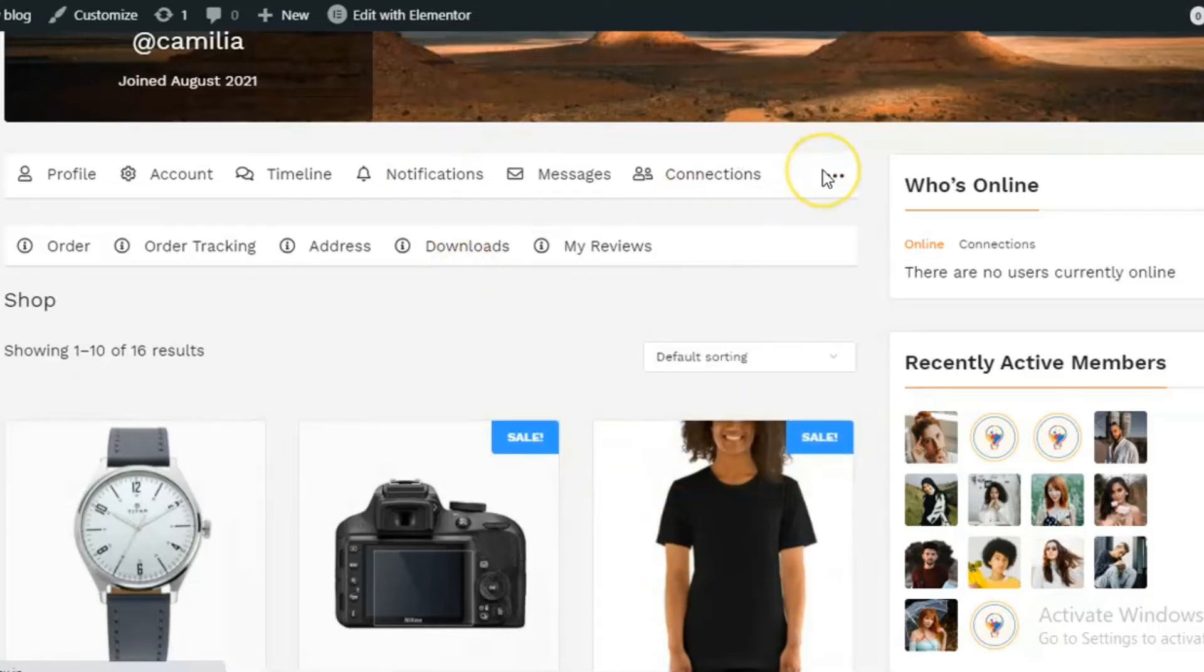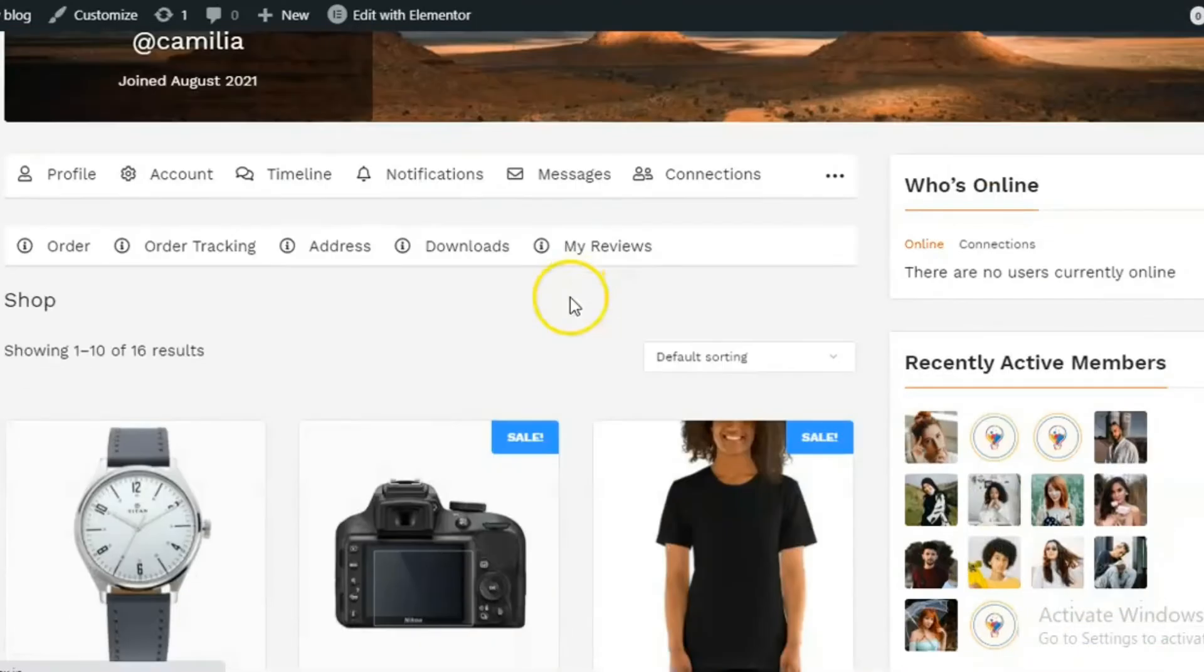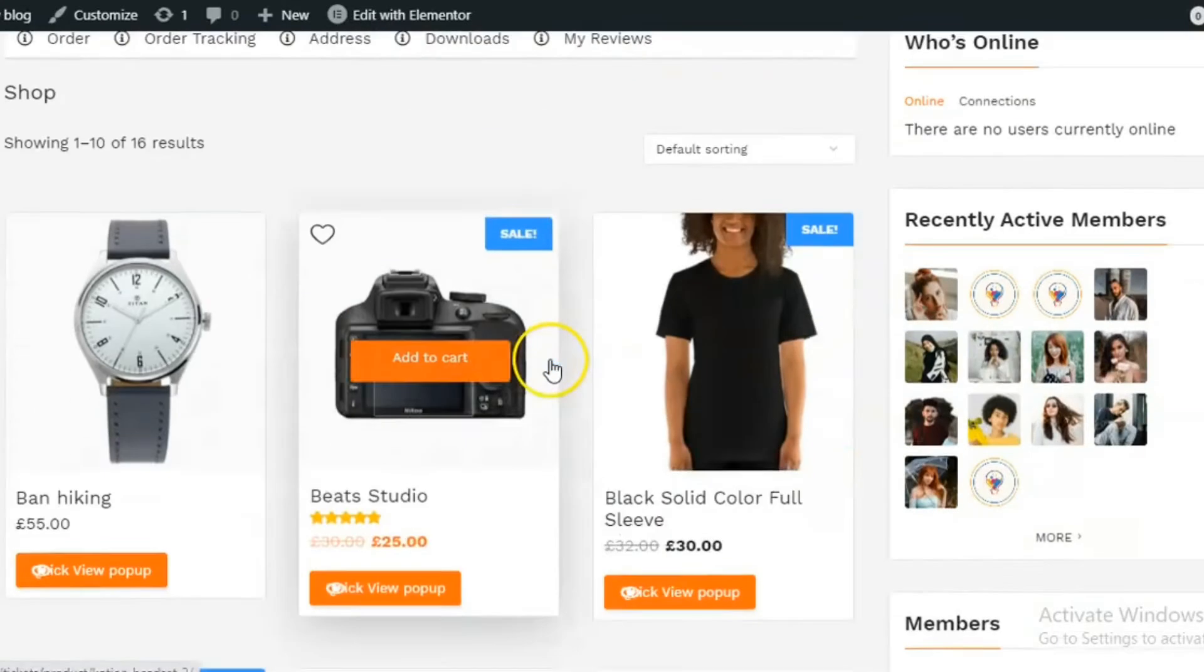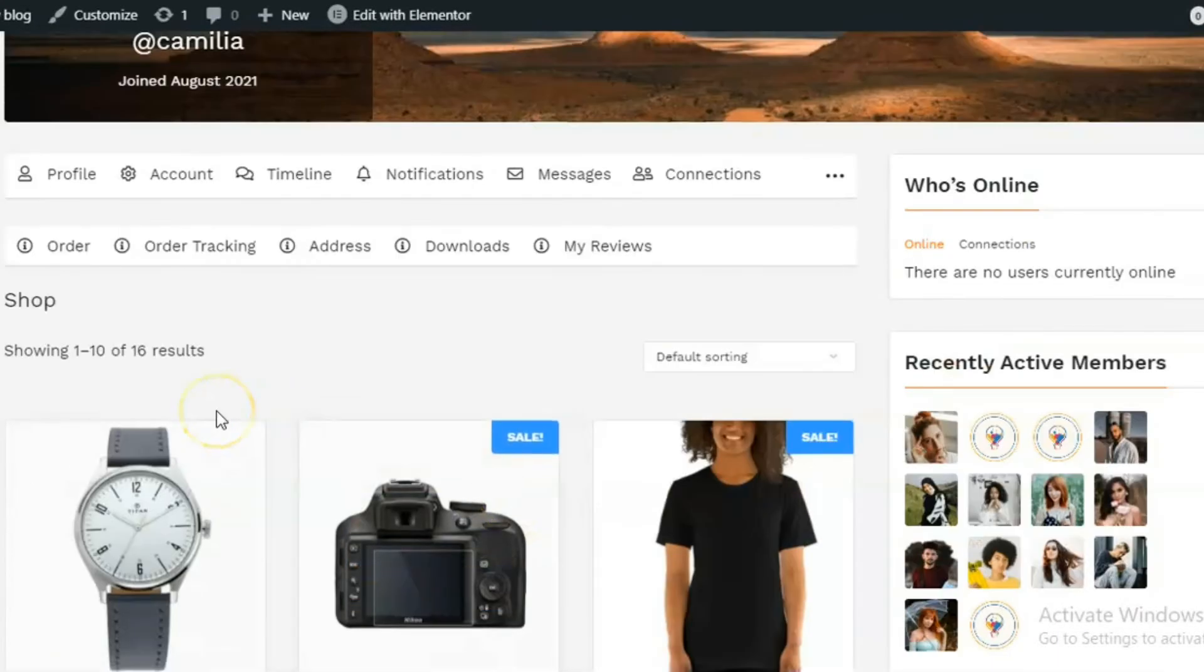Move to the shop tab on the profile page, various WooCommerce tabs will be displayed inside this shop tab. Shop tab will list the WooCommerce shop with all the products inside the shop.